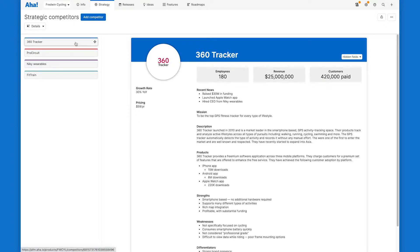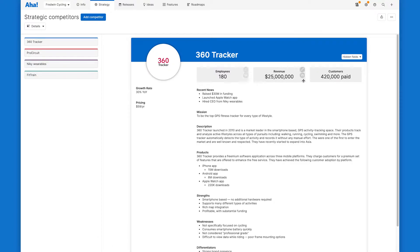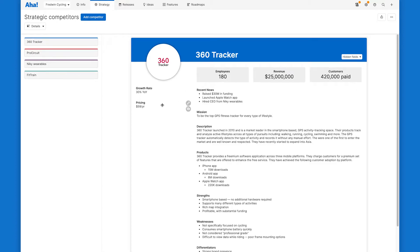When a competitor is selected, you'll see their full profile open with a ton of detailed information. Everything from the number of employees and customers to any recent news the team has included. We get you started with a comprehensive profile by default, but of course you can customize it for your team. Define your own layout and add custom fields so it displays all of the information you need.